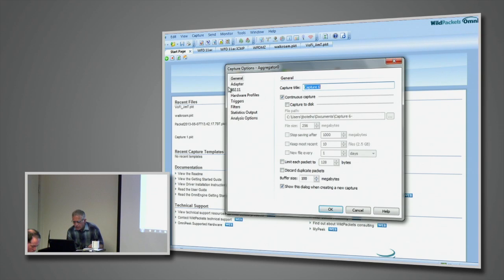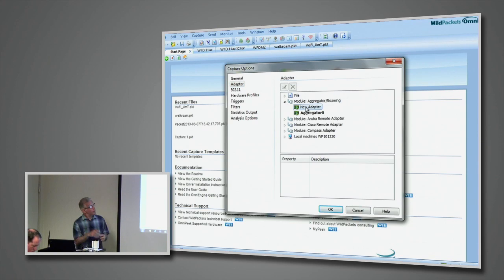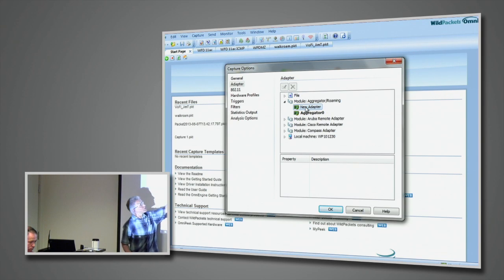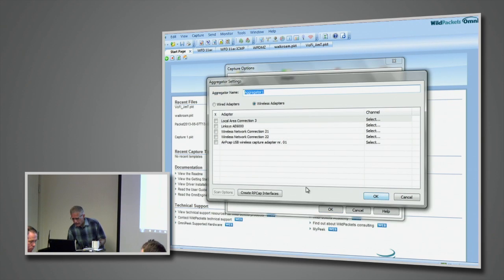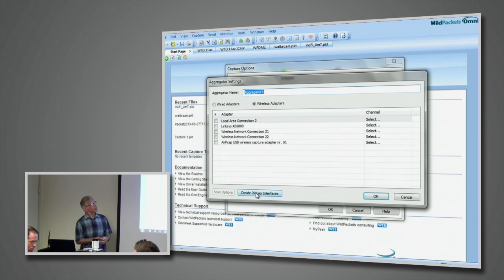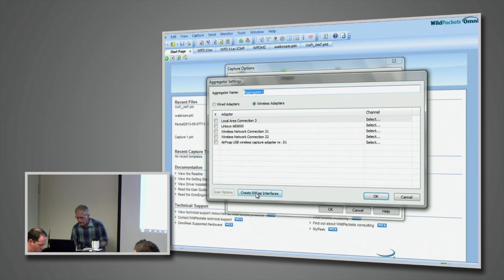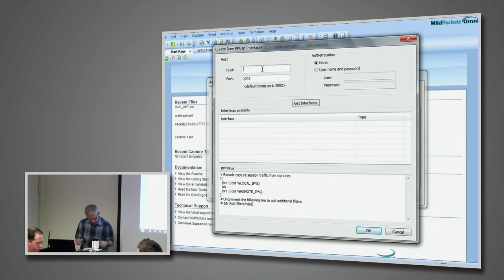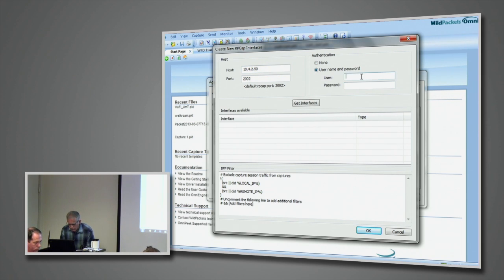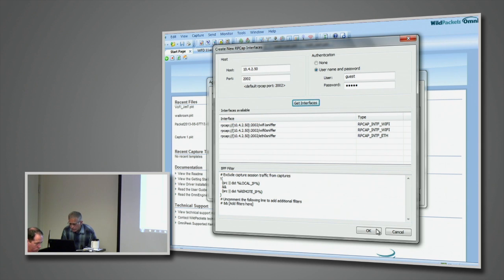So, in terms of capturing directly from access points and using remote PCAP, if we were to come in through our aggregator area, so I'm now pretending that I'm going to start a new capture. Instead of capturing from my local machine, we'll go capture through what we call an aggregator or a roaming module. And by doing that, you can see down here we have a button for create RP-CAP interfaces. So, let's say we want to go and connect to an access point that supports RP-CAP. It's really pretty straightforward. We just come up and put in the host IP, and I have one here. And if it has any authentication, we need to deal with that as well. It's not guessed and guessed. That's close. There we go. So, it finds the interfaces. We just say get interfaces.